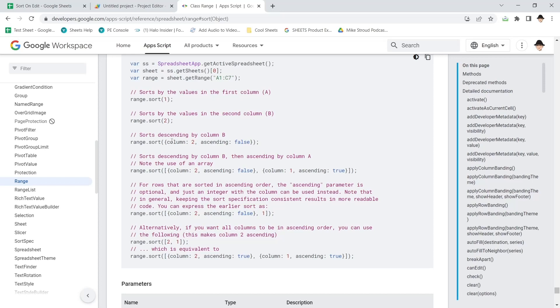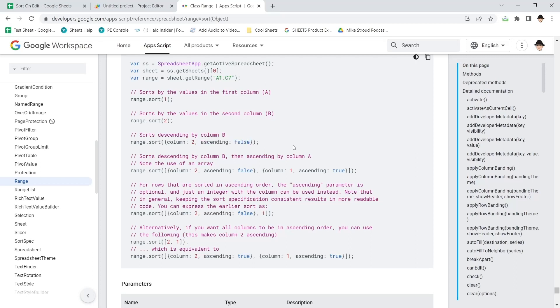You can tell it to do whichever column you want. And you can say ascending is false, or in other words, descending.